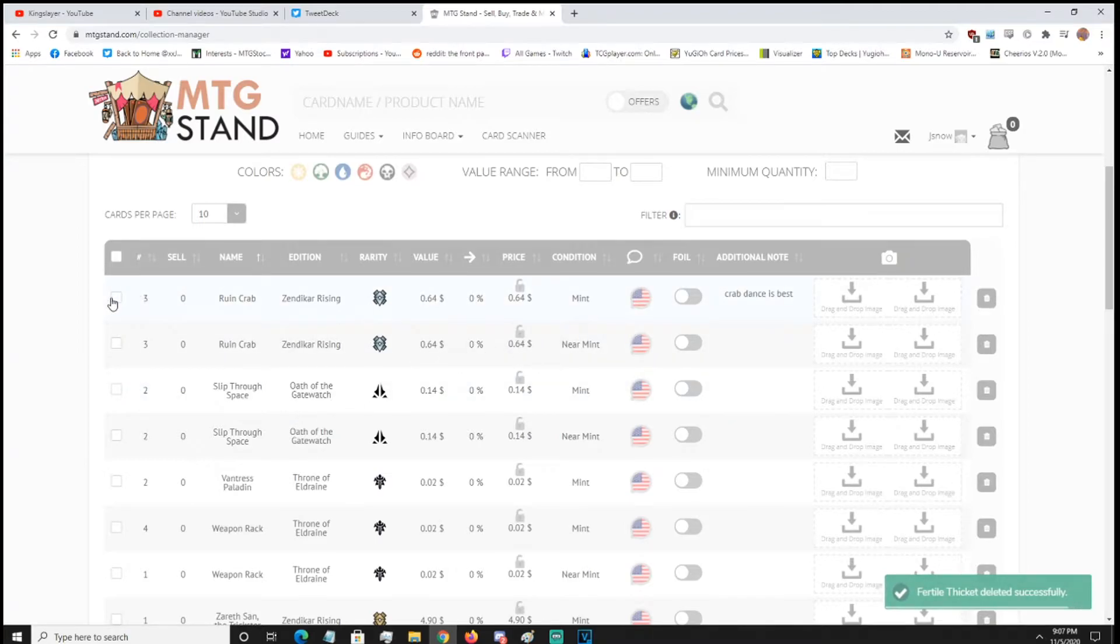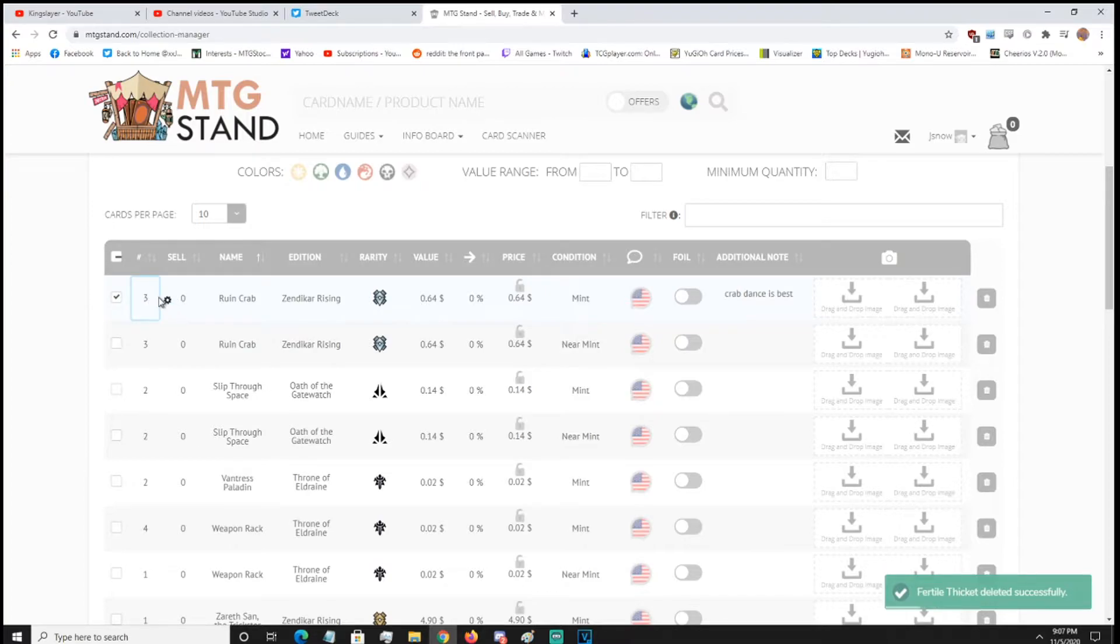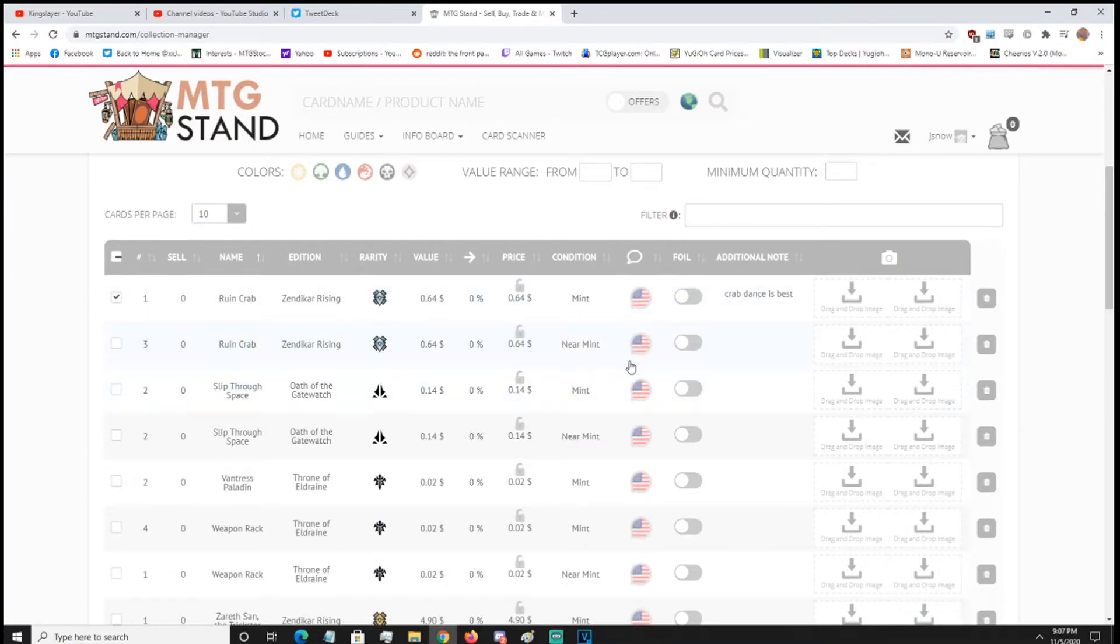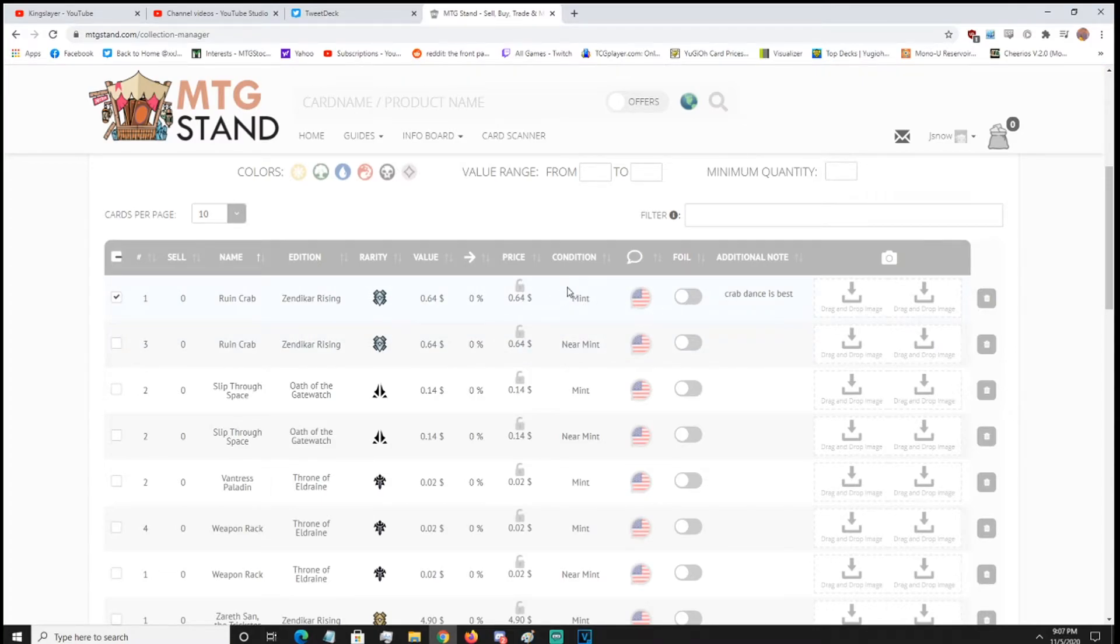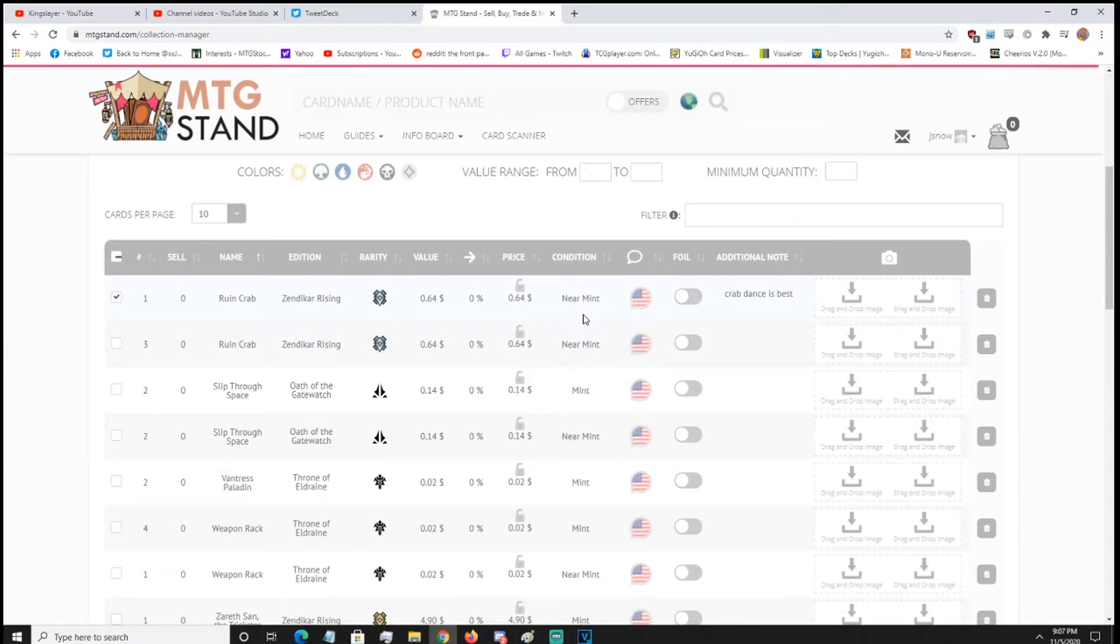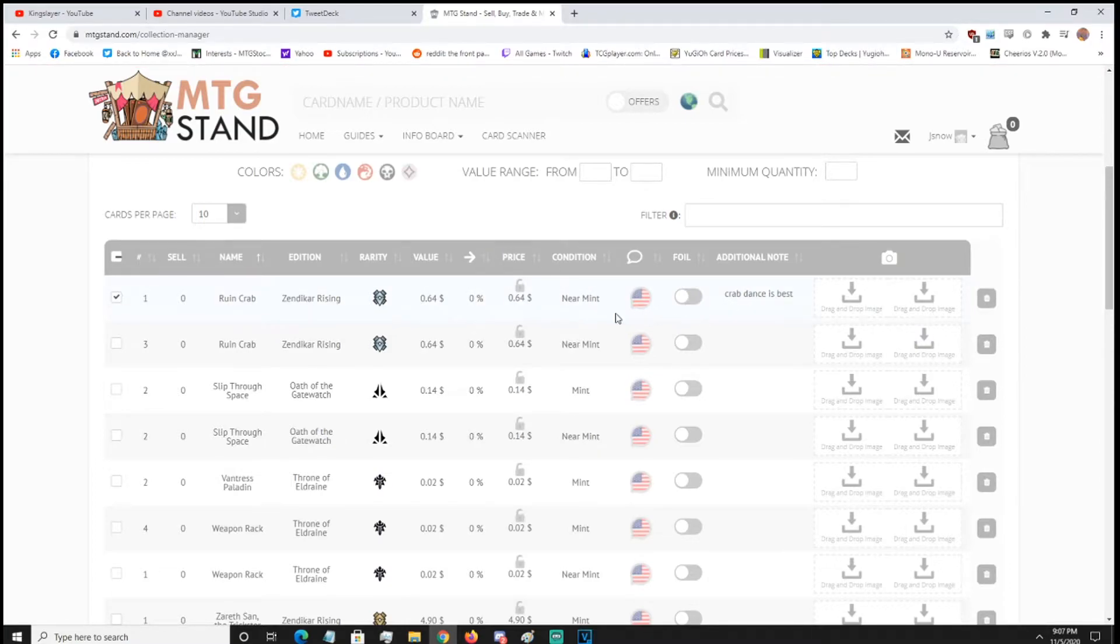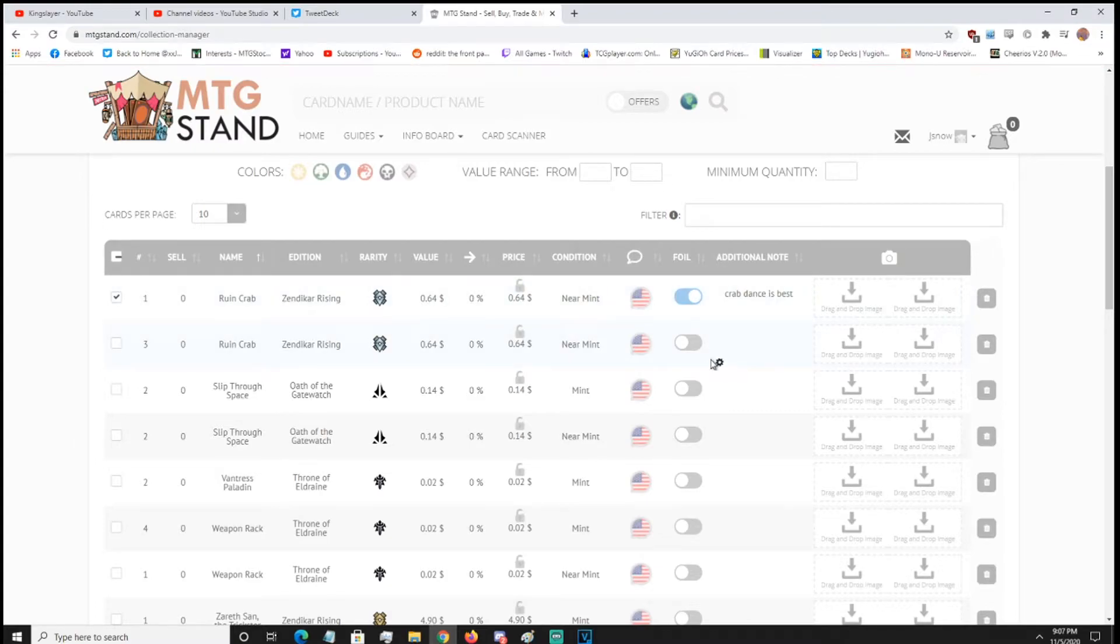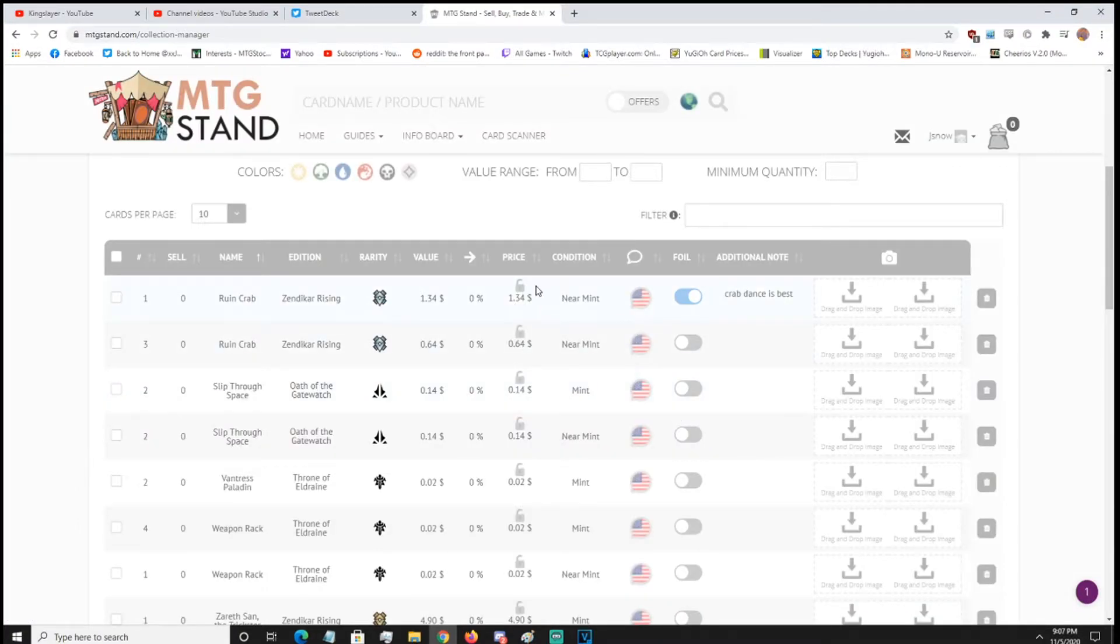Alright, so we have three rune crabs here, right? So, one of them was foil, so first we're going to change number to 1, click off, go over to, you can also change condition, so for example, these are not mint, they're near mint, you can change condition, you can change foiling, so you just toggle foil, foil will not update the price until you refresh it, so we're going to hit refresh, and there you go, it went from 64 cents to $1.34.